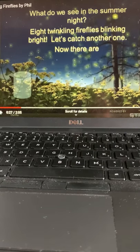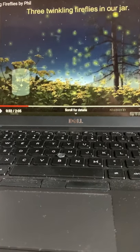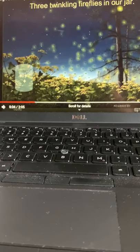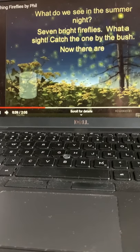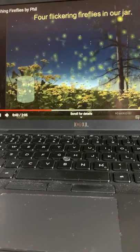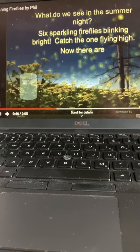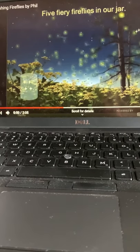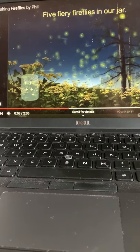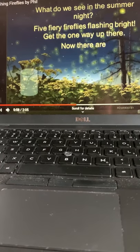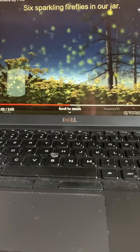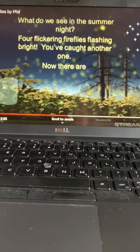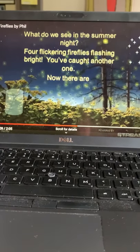What do we see in the summer night? Eight twinkling fireflies blinking bright. Let's catch another one. Now there are three twinkling fireflies in our jar. What do we see in the summer night? Seven bright fireflies. What a sight. Catch the one by the bush. Now there are four flickering fireflies in our jar. What do we see in the summer night? Six sparkling fireflies blinking bright. Catch the one flying high. Now there are six sparkling fireflies in our jar.